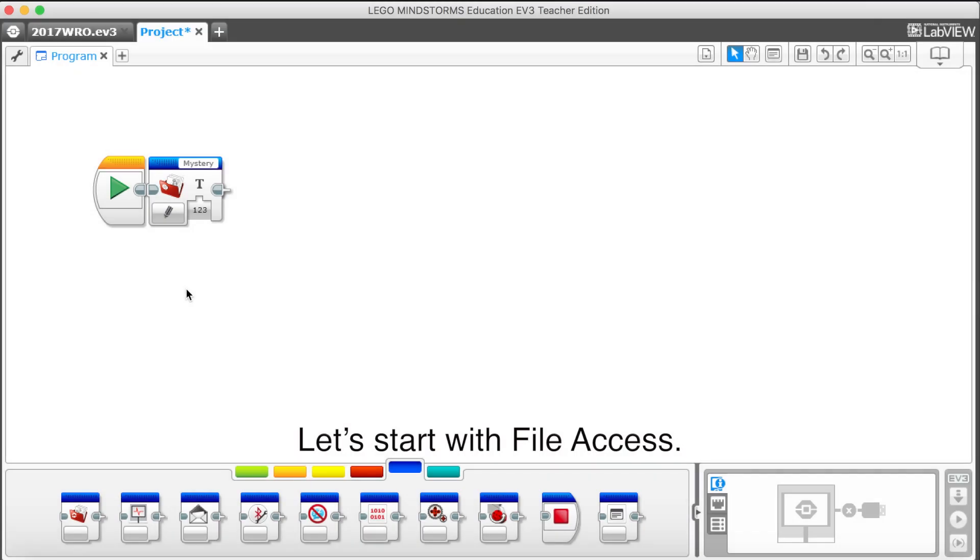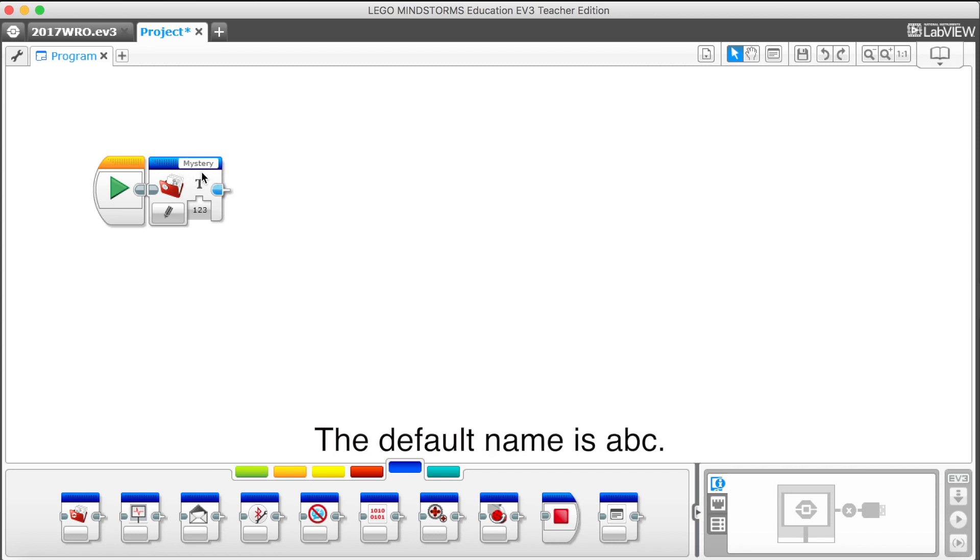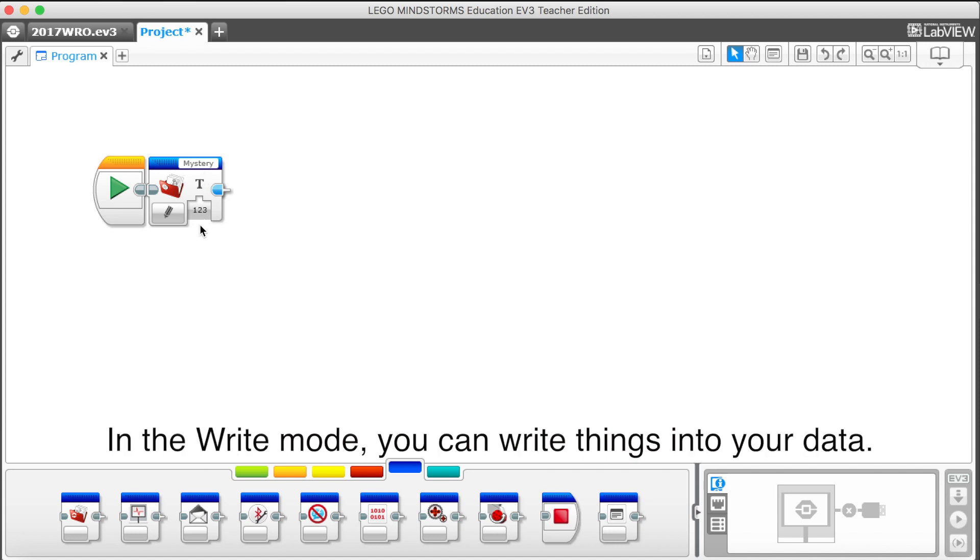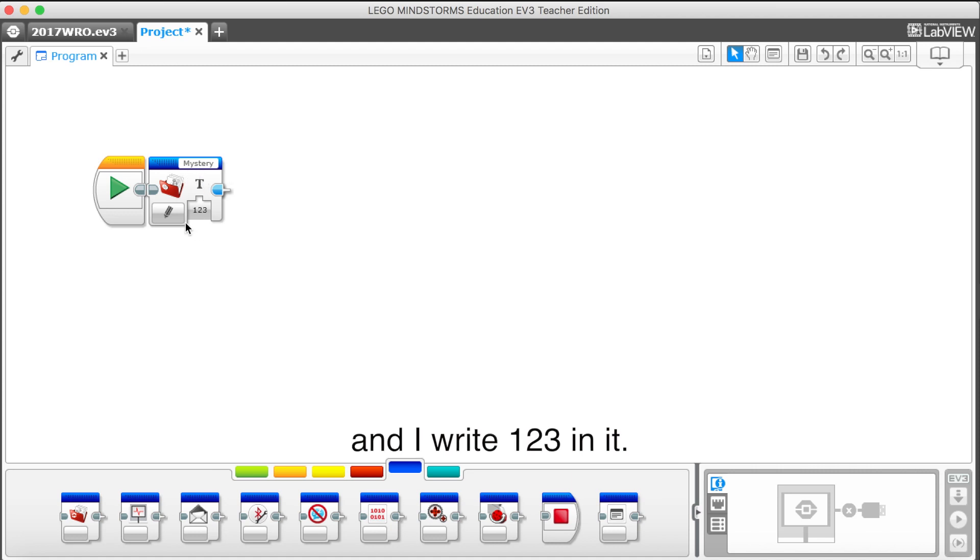Let's start with file access. In the block's top right corner, there's a blank which stands for the data's name. The default name is ABC, and you can change it if you want. In the write mode, you can write things into your data like this. I set a new data called mystery, and I will write 1, 2, 3 in it.